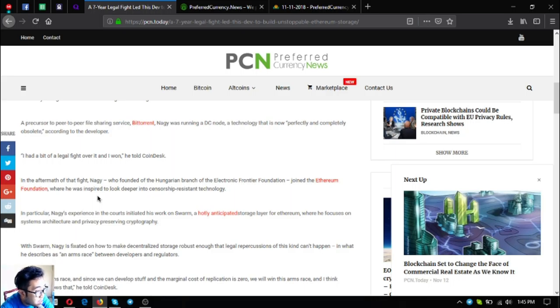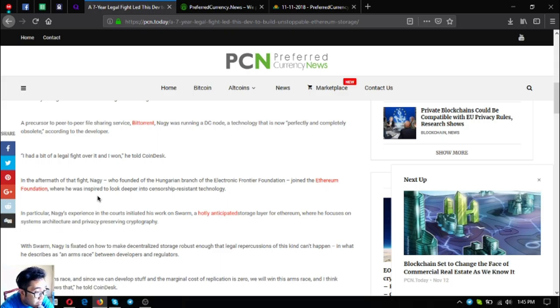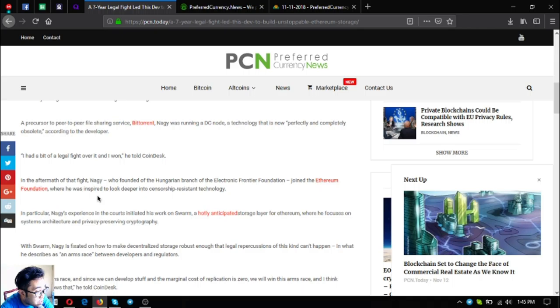Nagy was running a DC node, a technology that is now completely obsolete according to the developer. He had a bit of a legal fight over it and won, he told CoinDesk. In the aftermath of that fight, Nagy, who founded the Hungarian branch of the Electronic Frontier Foundation, joined the Ethereum Foundation where he was inspired to look deeper into censorship-resistant technology.